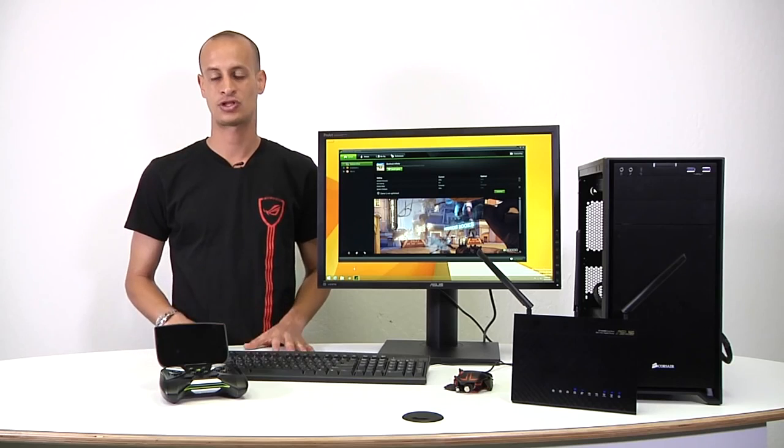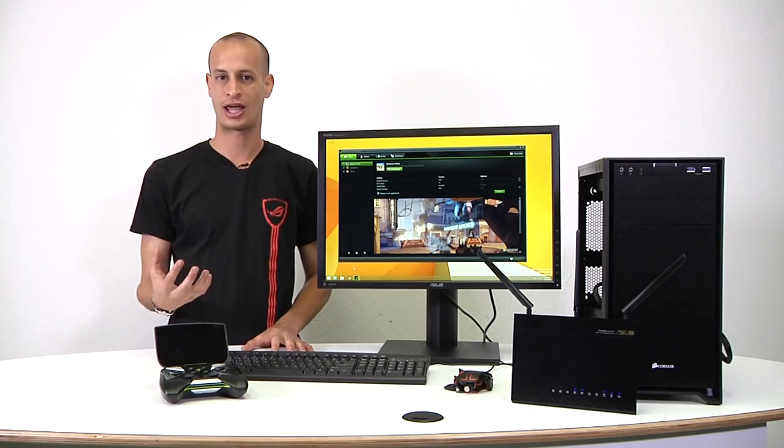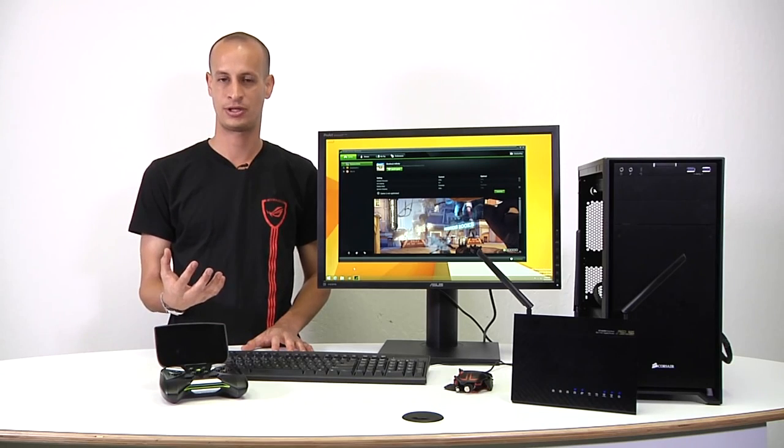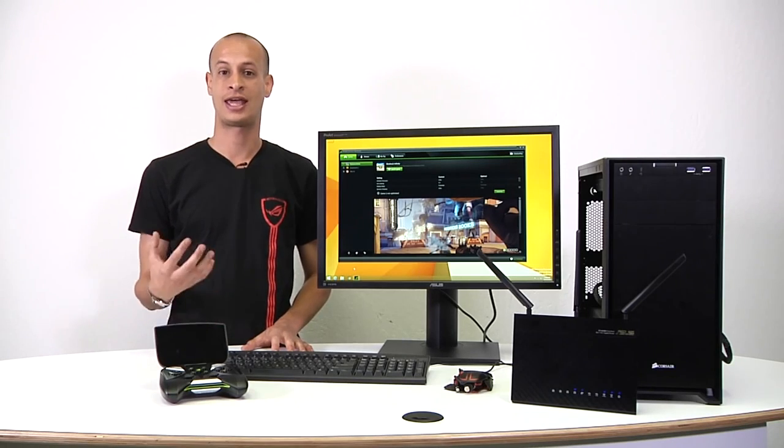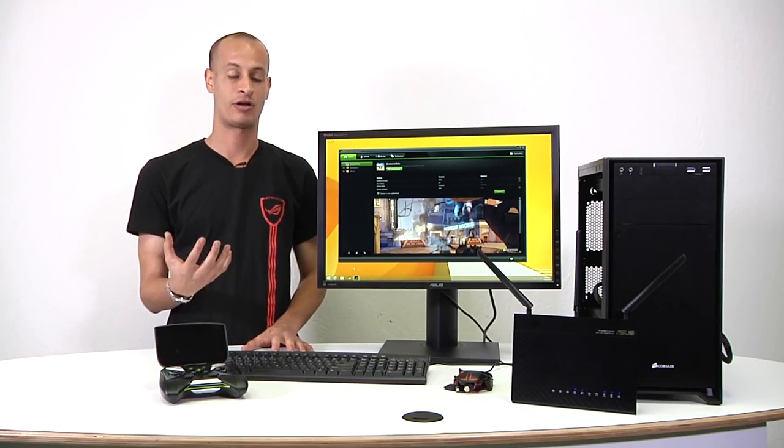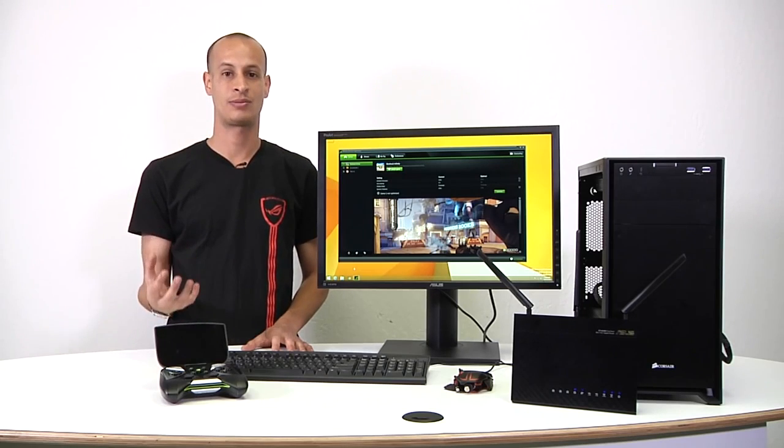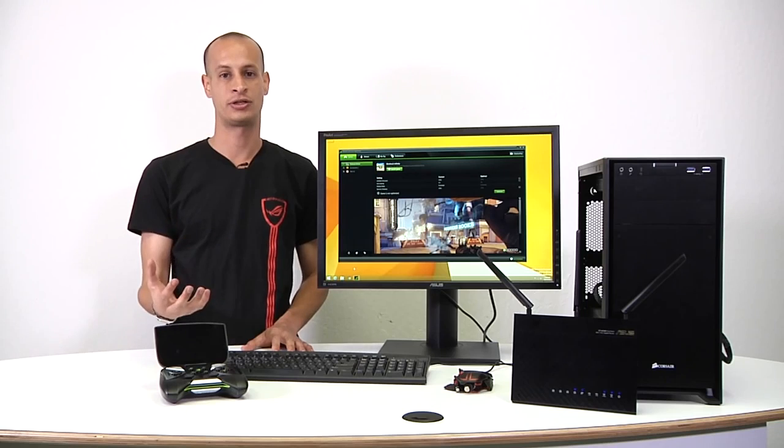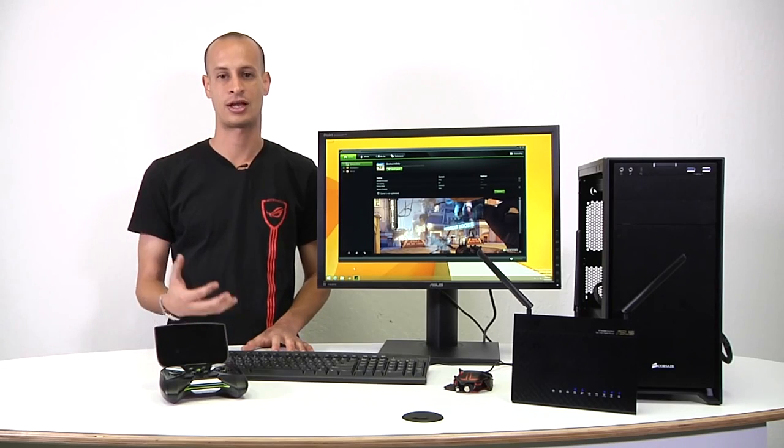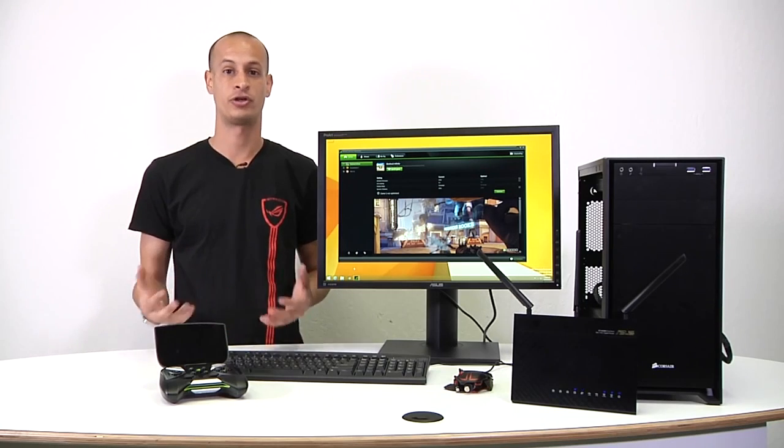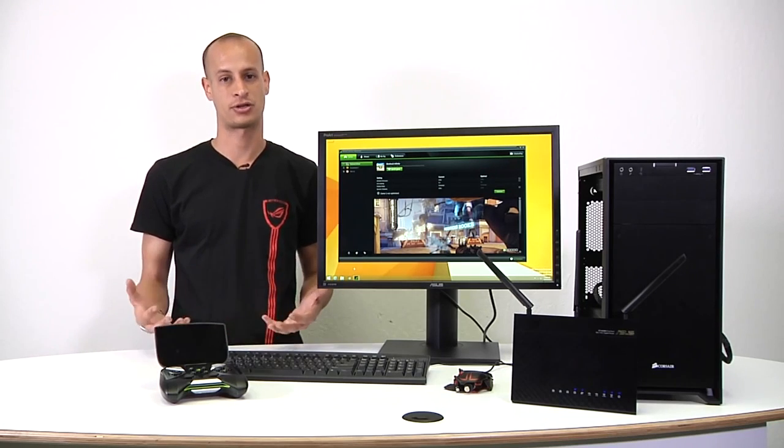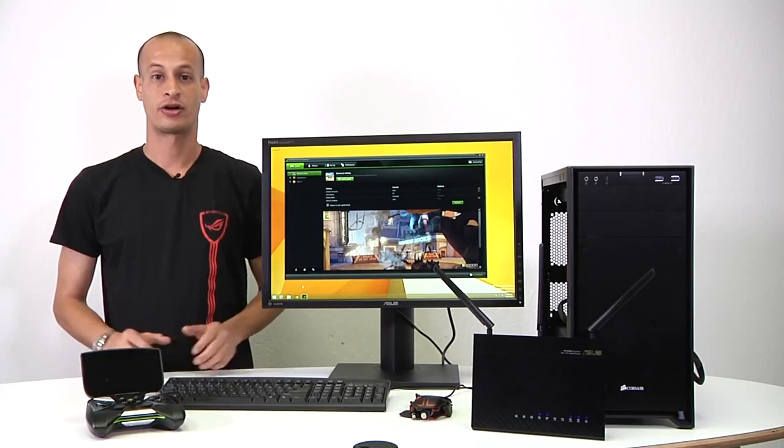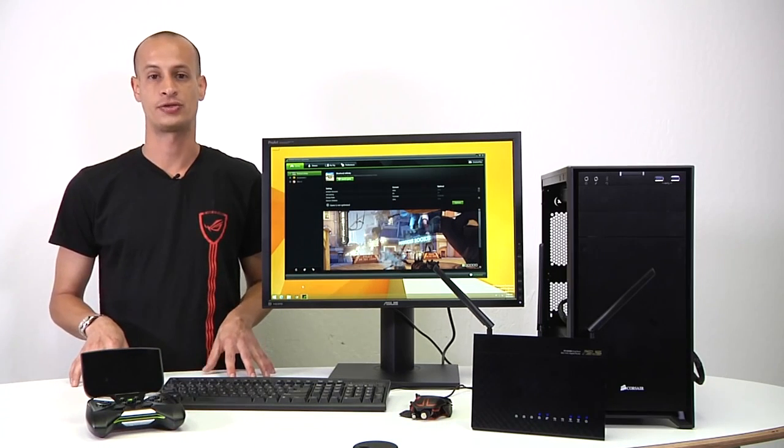So Shadowplay and GameStream - Shadowplay will essentially let you record your gameplay on your NVIDIA-based GPU. And then GameStream will actually involve Shield and will let you stream your PC games over to your Shield when you're on the same Wi-Fi network. So I can already envision all the questions coming in, what does all this have to do with ASUS?